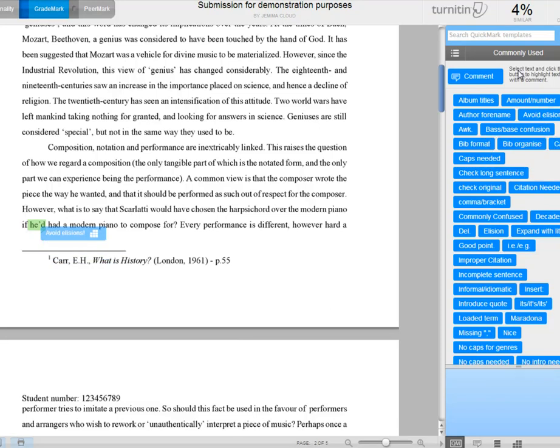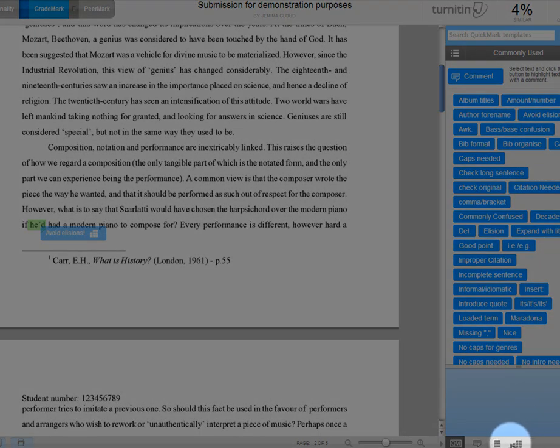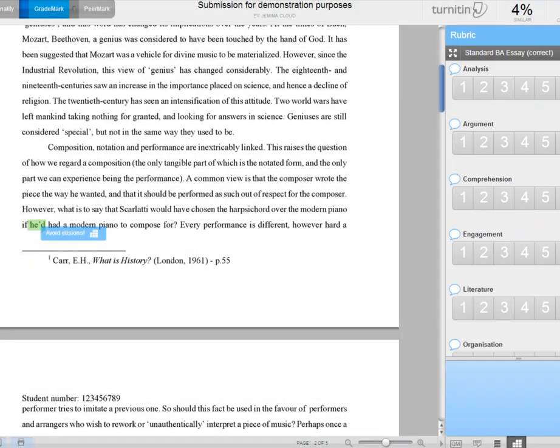The other part of marking that you may need to use is the rubrics. As I say, that's something against which you'll mark the essays, and it gives a really clear sense of what criteria you're looking for from the student's perspective. And the way to access the rubric for marking purposes is just down in this bottom right hand corner, with the same little square logo that we saw appear on the quick mark earlier. So I'm going to click that, and here is the standard BA essay rubric that I've imported.